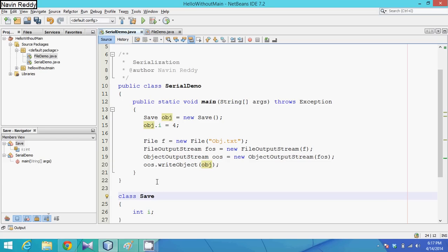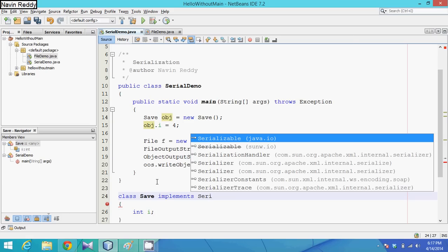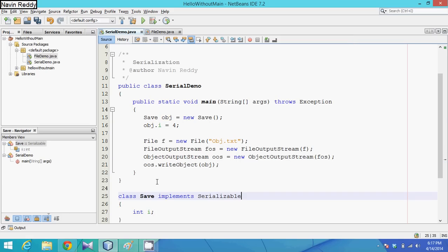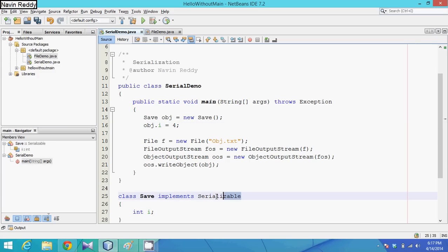To enable saving, we use a marker interface. One of the marker interfaces for serialization is Serializable. If you implement your class with Serializable, it will allow your object to be saved. The amazing part is this is just a marker interface — it has no method declarations, so you don't have to implement anything.